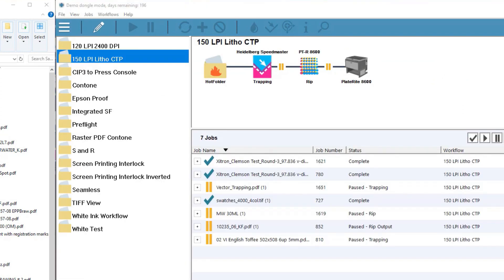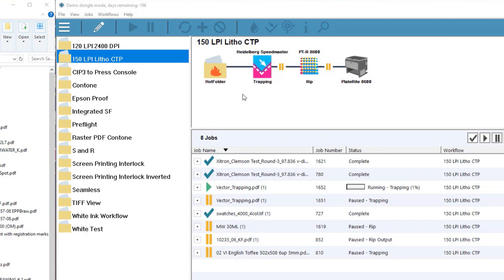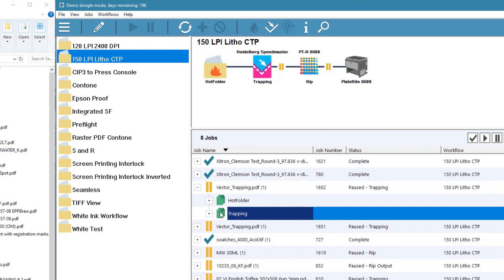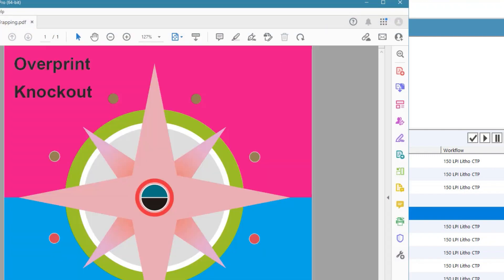Now we'll take the job and send it through to view our results. IntelliTrap quickly applies the settings to the PDF before our pause puts the job on hold. By selecting the job and clicking the magnifying glass, we can view the traps.